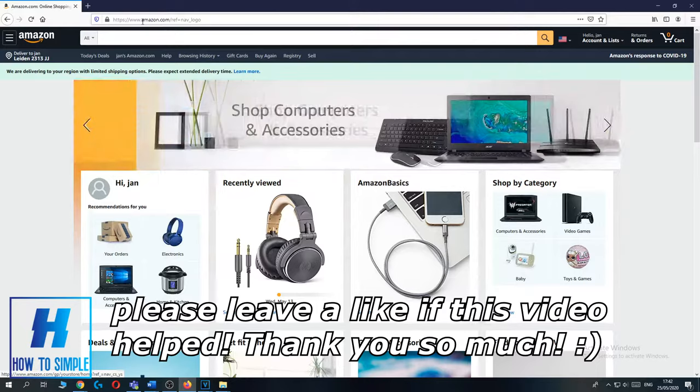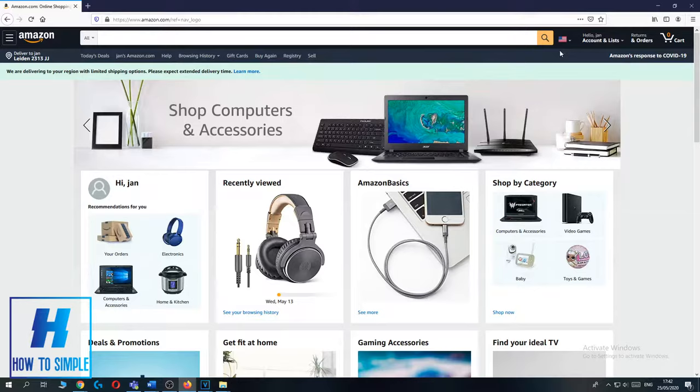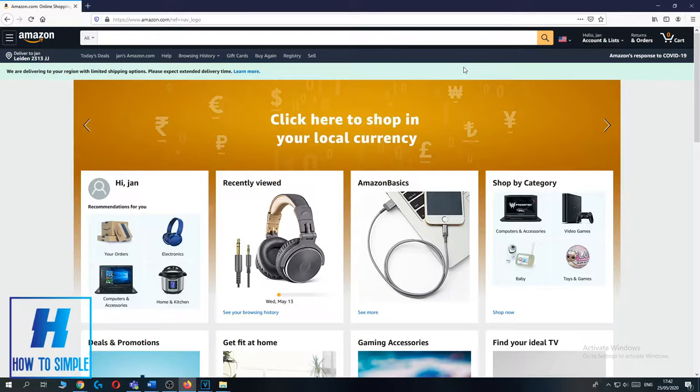Amazon.com, and as you can see the country that's set up for me is the United States. I don't live in the United States, so I want to change this.